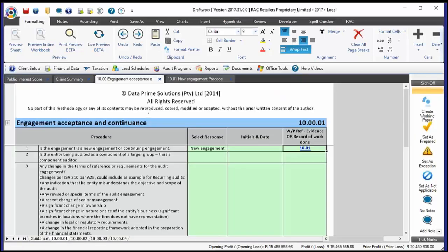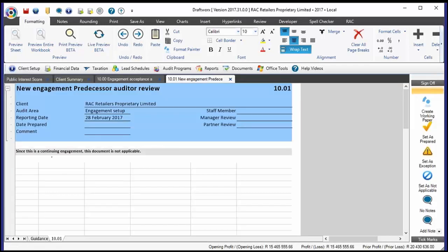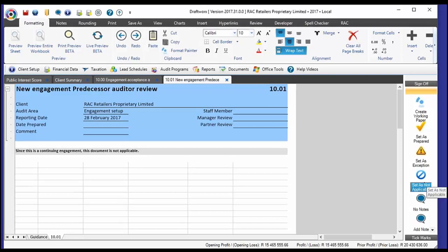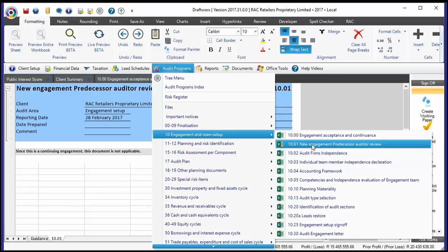To facilitate that, once you select 'continuing' and go back to 10.00, the entire working paper has fallen away — there's nothing in there anymore. It just says that since this is a continuing engagement, this document is not applicable. You can use the electronic sign-offs in DraftWorks to simply click 'set as not applicable.' The working paper will then be highlighted in blue in your audit program, so as a reviewer or manager, you know you don't need to worry about it.